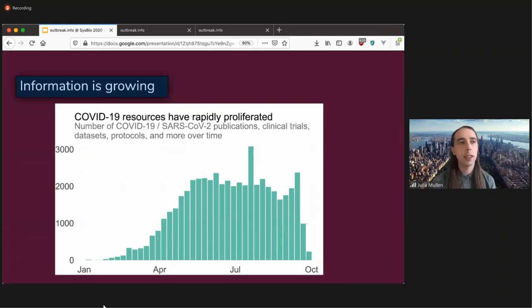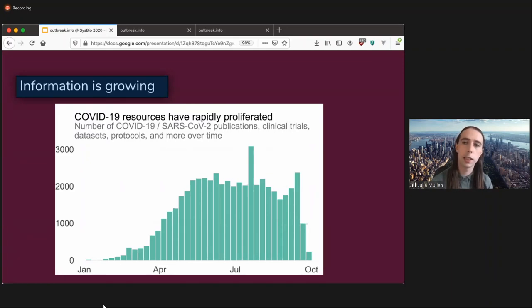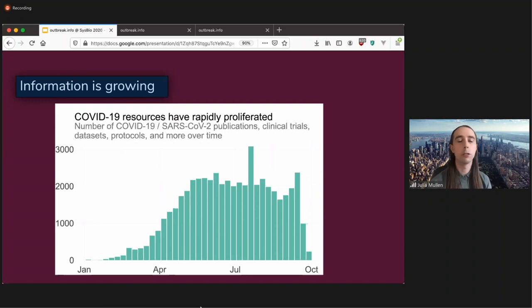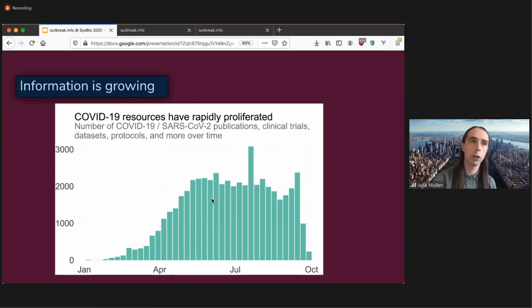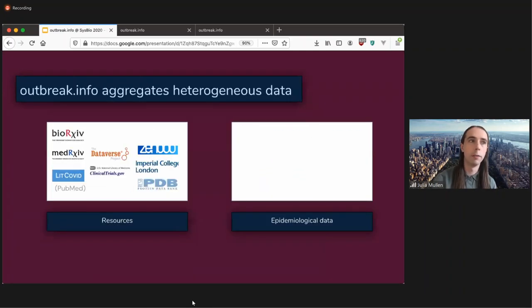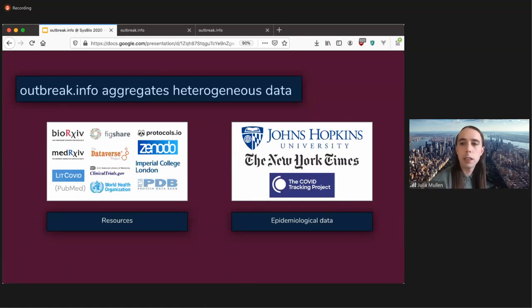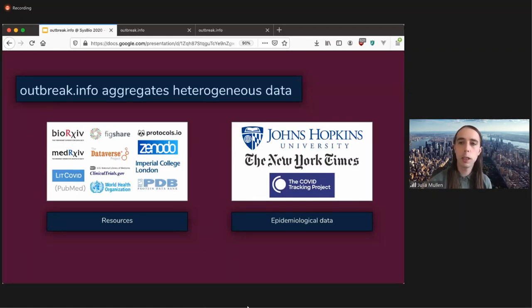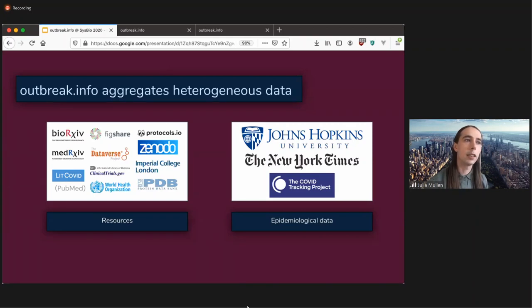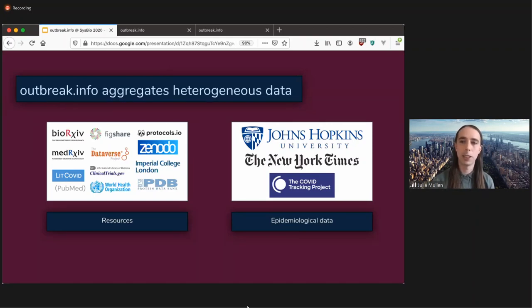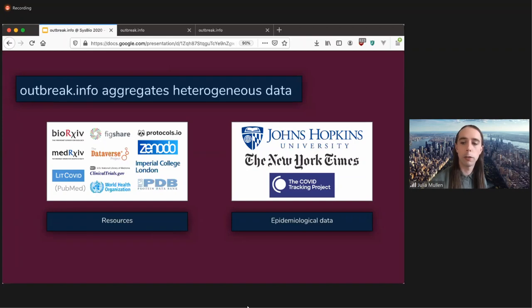The amount of impact that this virus and disease has had in our lives obviously warrants an amount of attention, but it is difficult because scientific research is not just disseminated through publications, but also through clinical trials, data sets, protocols, and more. So outbreak.info combines information from different knowledge repositories, and it not only combines all of that information, but it also provides a standardized interface.